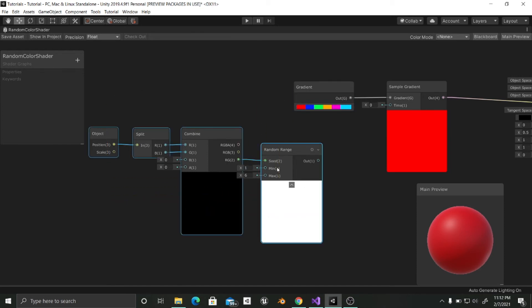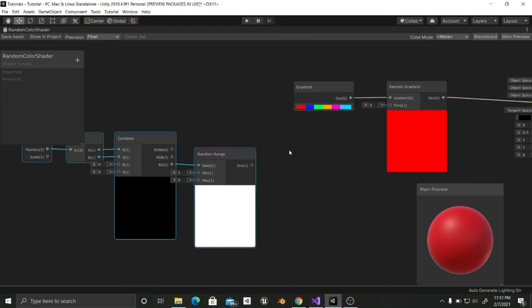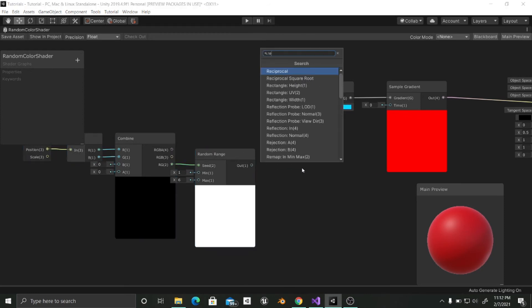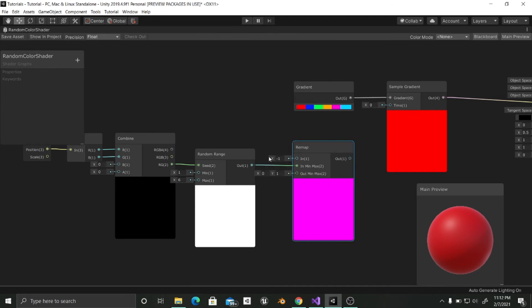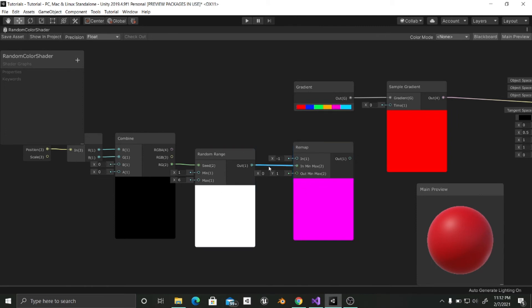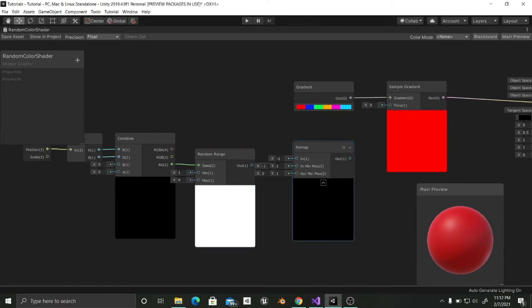Now with all of this selected I am going to input this into a remap node. Remap node. Why? Because we are going from 1 to 6 in order to choose the random color. And the remap node is going to remap these values from 0 to 1.